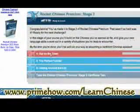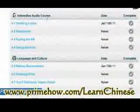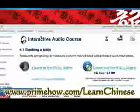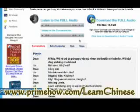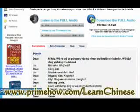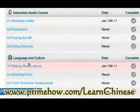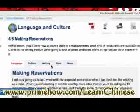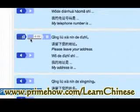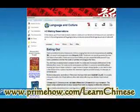Let's take a look at stage two. Same deal — there's an audio course. Let's look at booking a table. You'd have another audio file, an in-depth one, and you can download it. In addition to that, you have another Language and Culture section covering making reservations. You still have more of these little sound files, more culture, more writing, and another quiz.